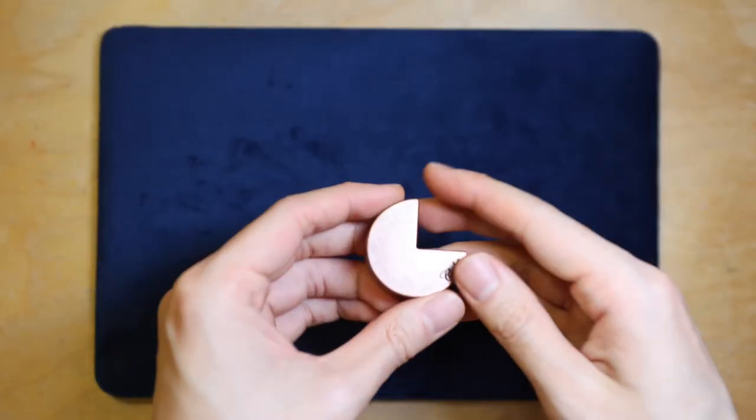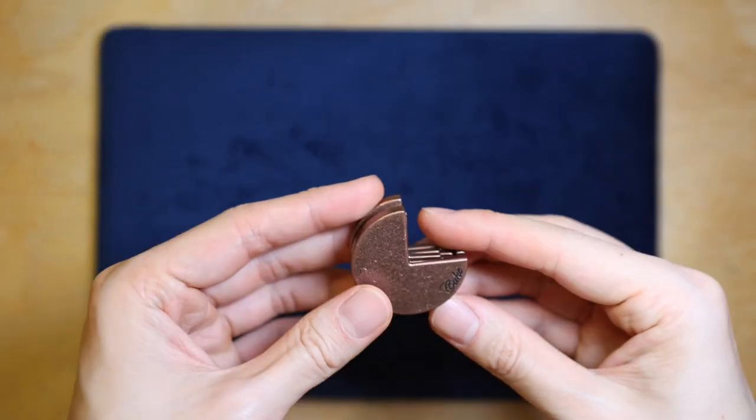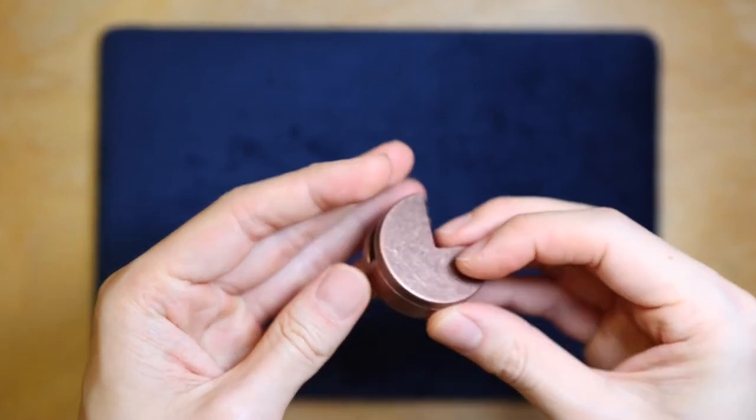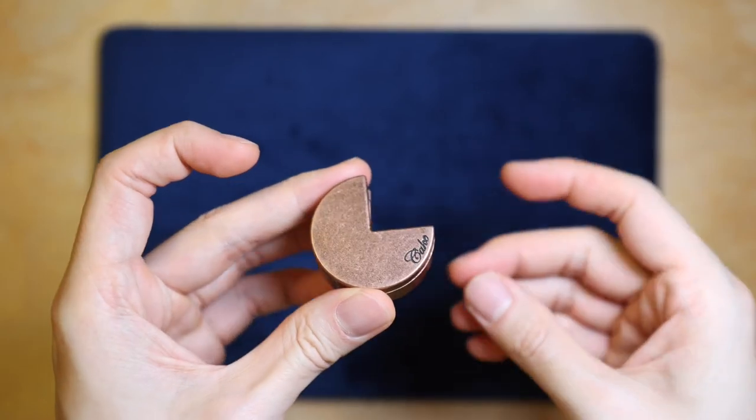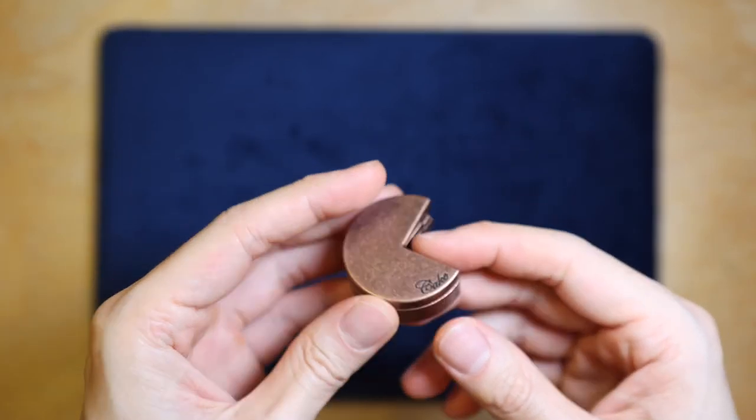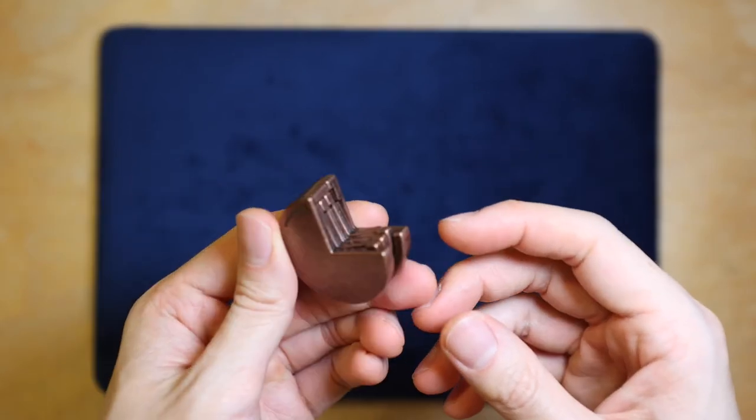At first when I was trying to solve this, I was trying to just move the middle piece out through the groove, but obviously that is not the correct way to do it.